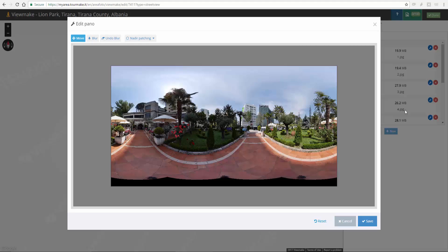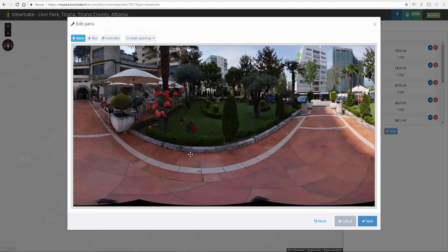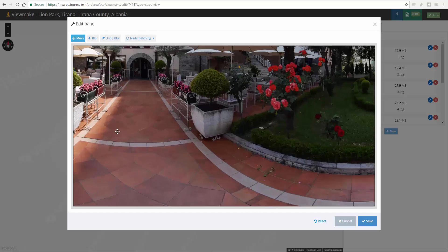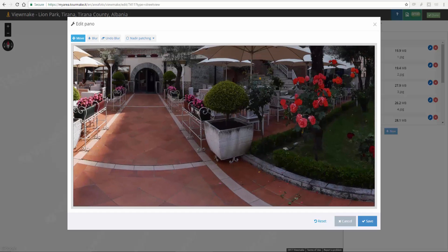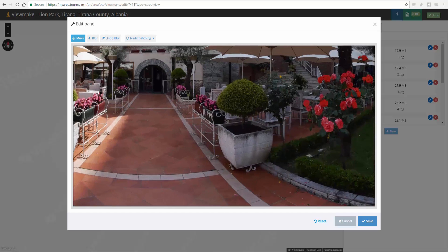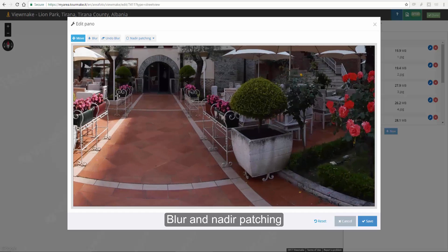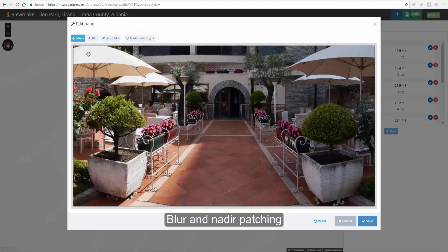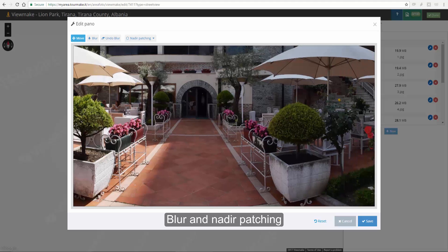The window shows the equirectangular panel preview. The tools are Move to drag or zoom in and out your photo with the mouse wheel.